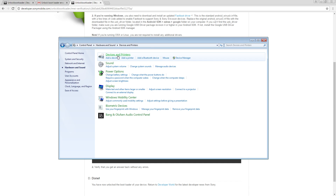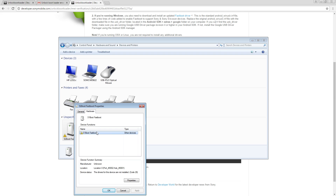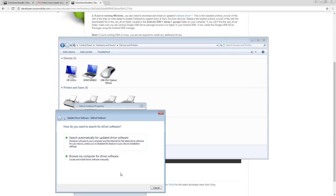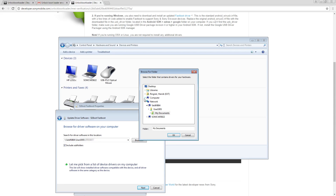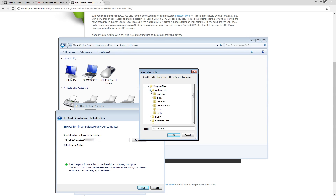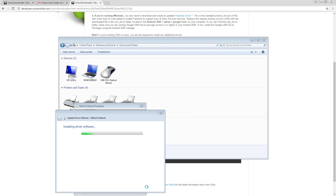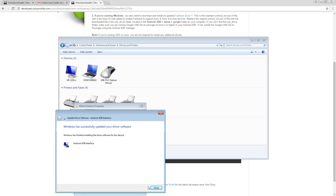Connecting through the Fastboot driver will vary depending on your operating system. For Windows users, when asked for a driver, open the devices and printers directory. Click on the Fastboot driver and press Update. Browse and point to the USB driver folder.